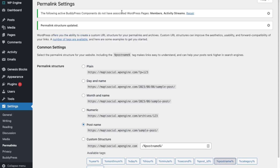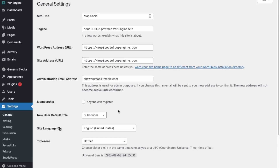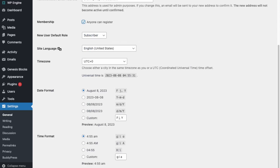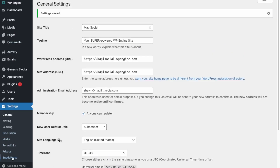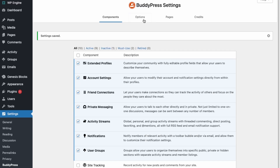Next we're going to start configuring the BuddyPress components. Click Repair, then Save Settings. For registration, we just need to make it so anyone can register. Then save those changes and go into the BuddyPress settings. Here are all the components we can add — right now we have Extended Profiles and Account Settings. We want this to be like Facebook, so we can add Friend Connections, Private Messaging, Activity Streams for the newsfeed, Notifications, and User Groups.